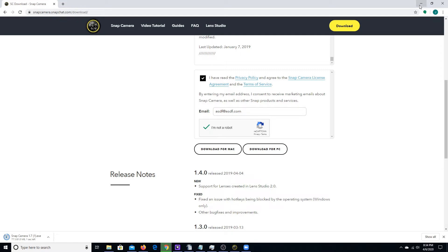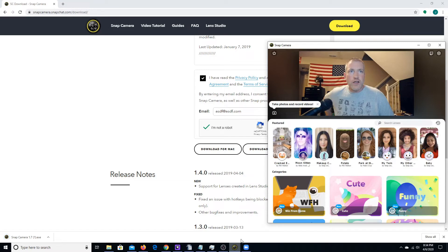Once that's downloaded and installed, you're going to want to run the software. The software itself, when you launch it, will look like this.